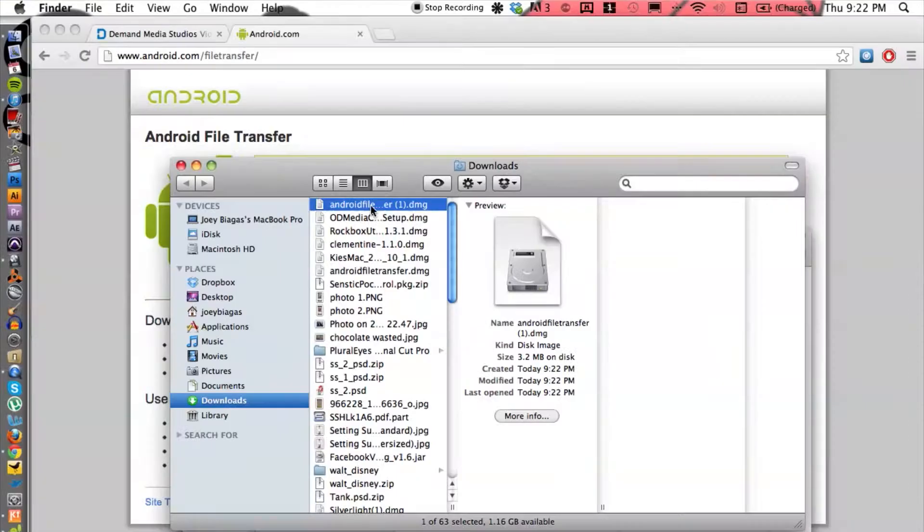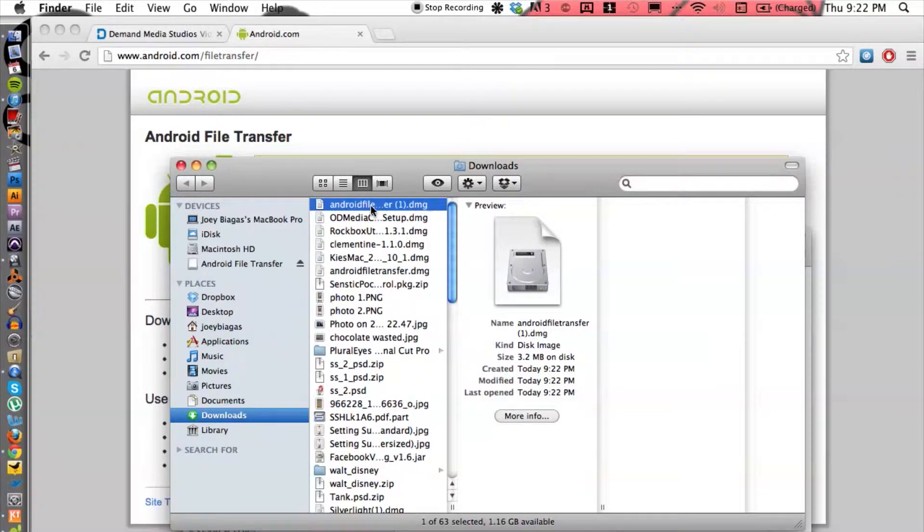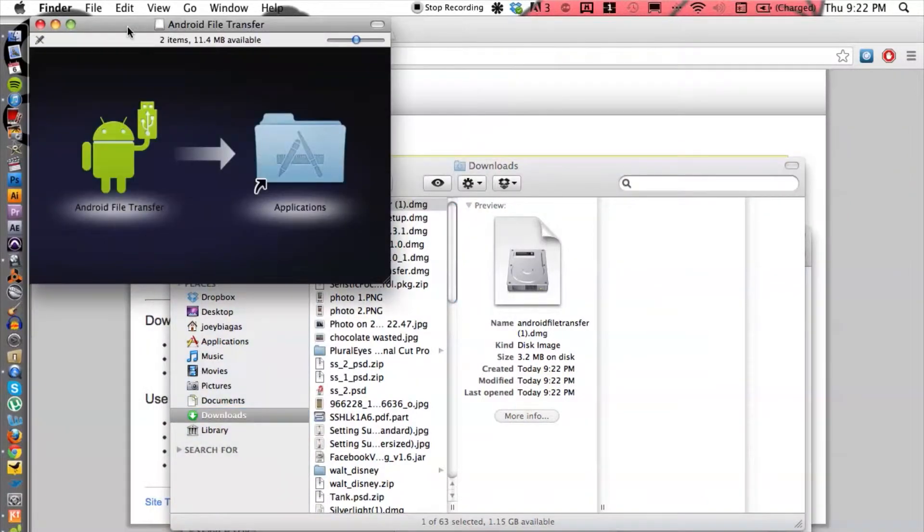And from here we can install. I already have this installed on my computer, so all I have to do is basically plug in my USB cable into my Android phone.